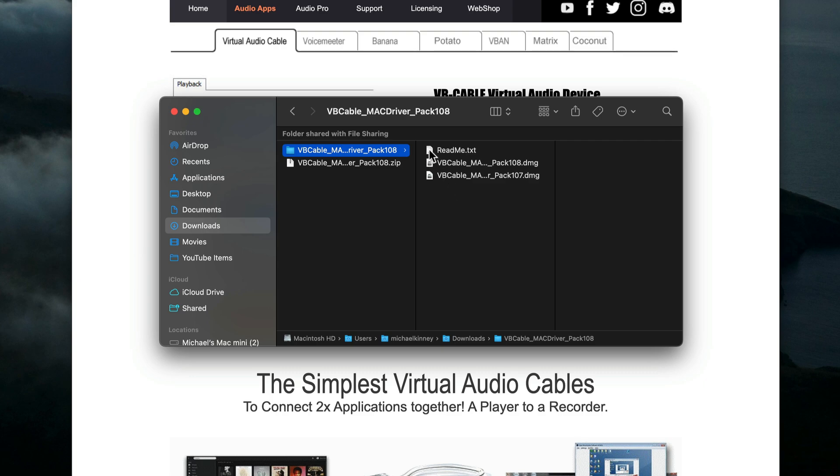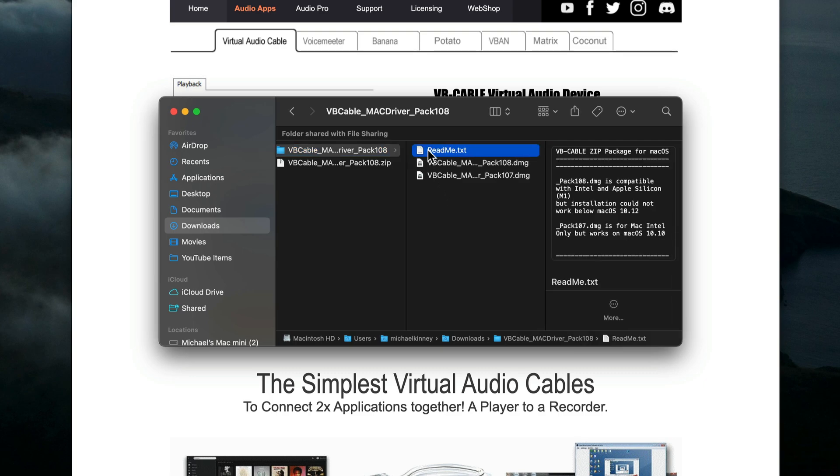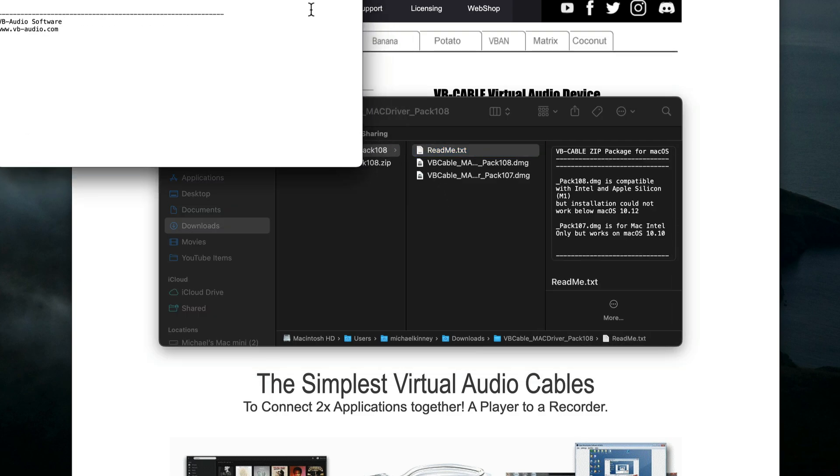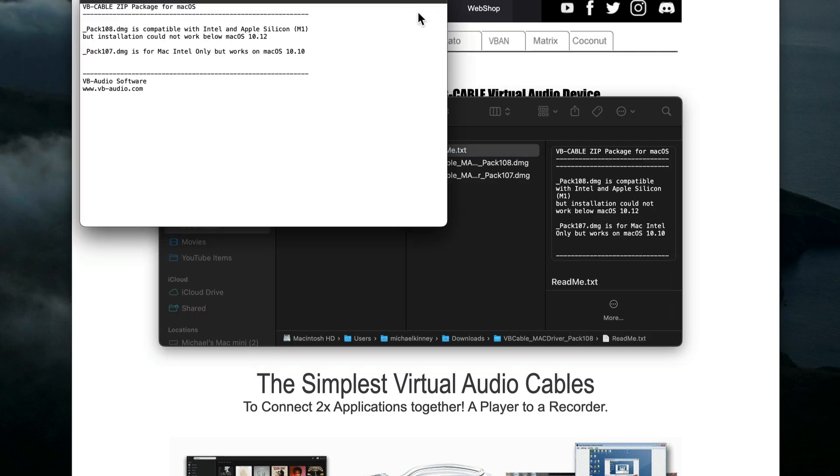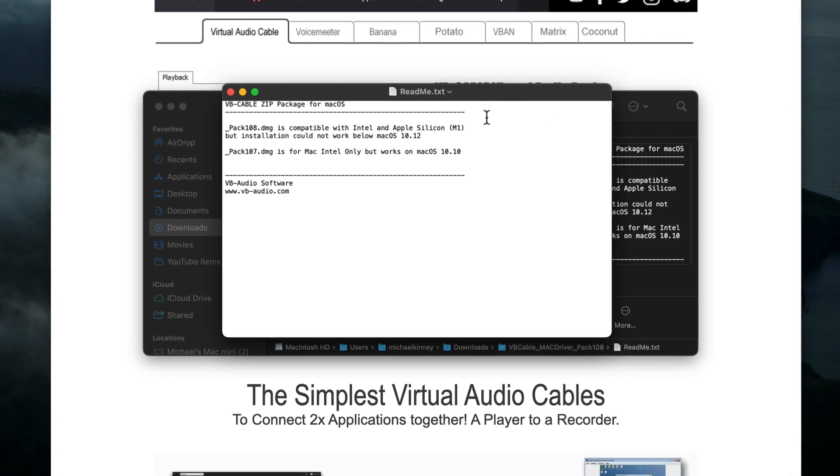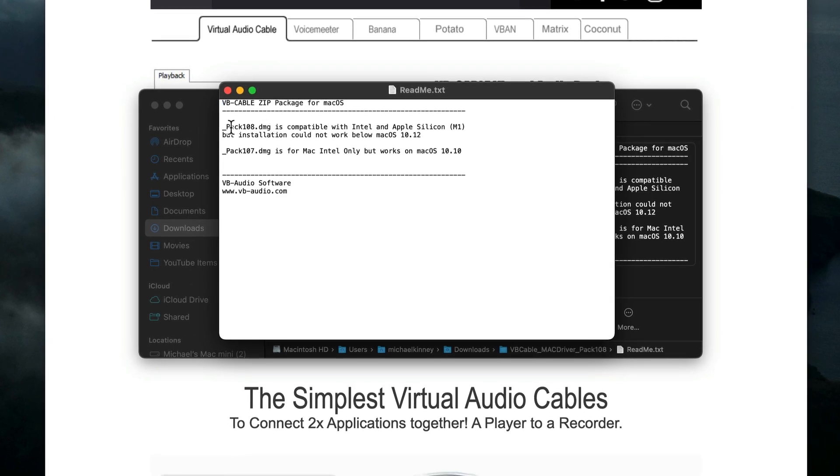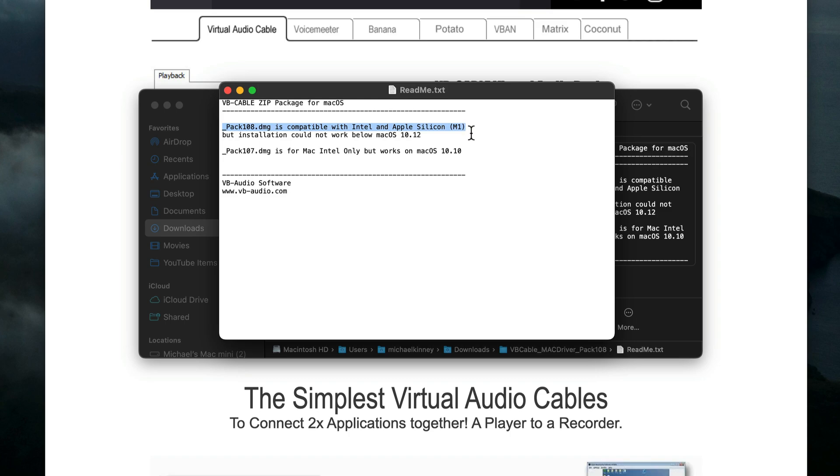I'll double click the readme file to open it up. You can see that package 108 is compatible with Intel and Apple Silicon Macs, while package 107 is for Mac Intel only but works on Mac OS 10.10.